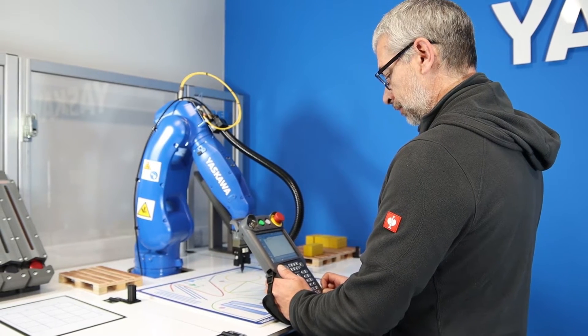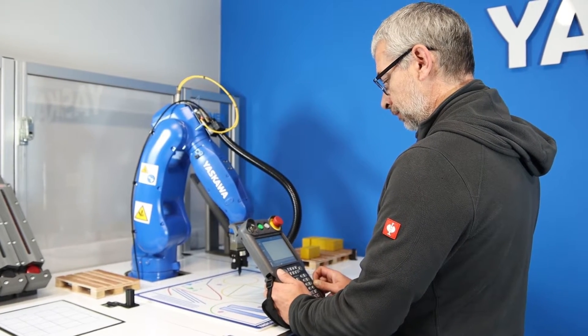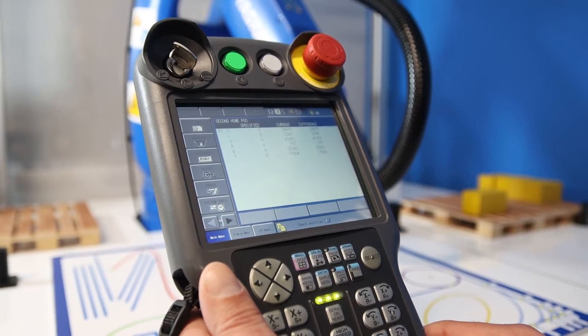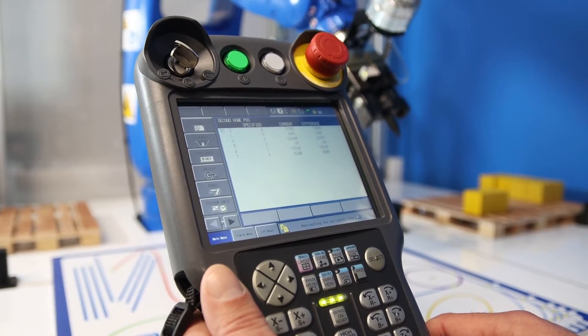Set an appropriate jogging speed and coordinate system. Press the forward key. The robot moves to the specified point.